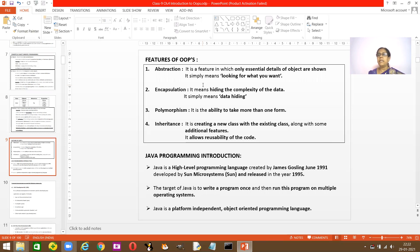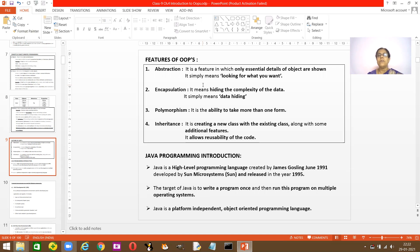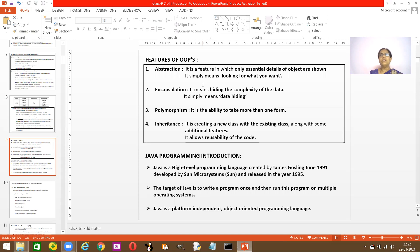The next thing is encapsulation — it means hiding. You are hiding the complexity of the data. The working and how it's done are not visible; they are already created in your program. So encapsulation means hiding the complexity of the data, or simply data hiding. The next one is polymorphism — it is the ability to take more than one form, changing its form. You'll use it in different ways such as mathematical calculations.